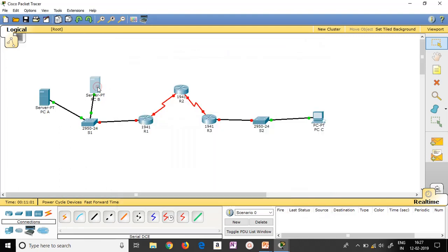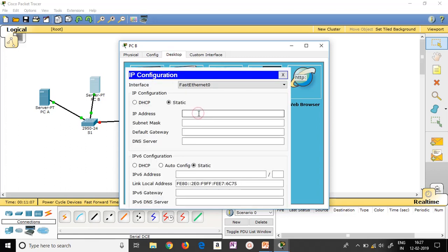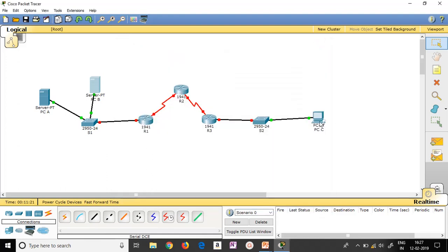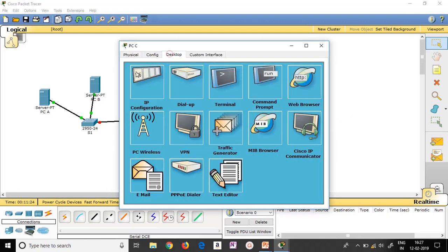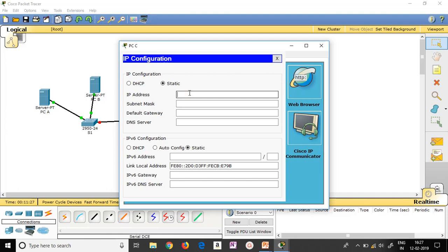Similarly for PCB: go to Desktop, IP Configuration. For PCB, the address is 192.168.1.6 with the same subnet mask. The default gateway will be the router's address — I'll come back to it later. Now for PCC: Desktop, IP Configuration. For PCC, the address is 192.168.3.5 with the same subnet mask. Note that PCA and PCB will have the default gateway of router R1, while PCC will have the default gateway of router R3.